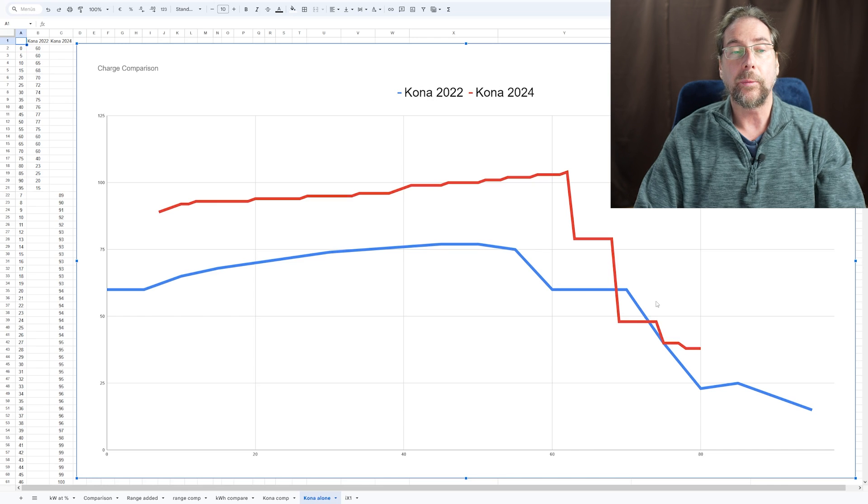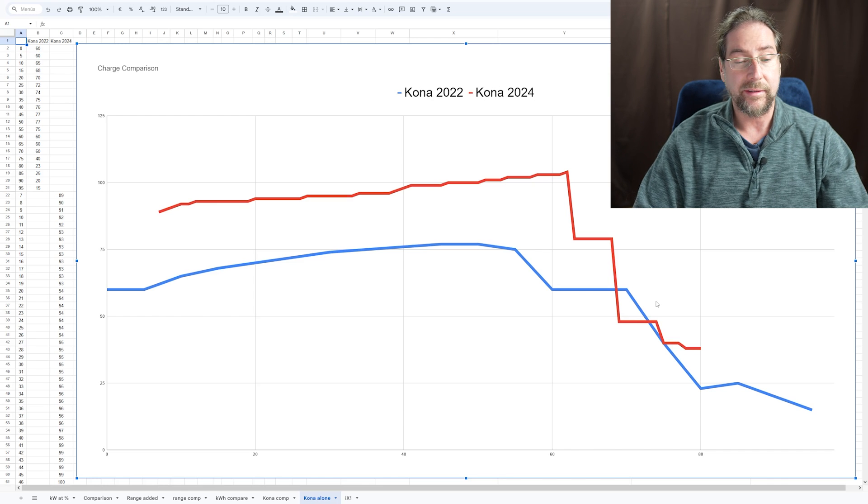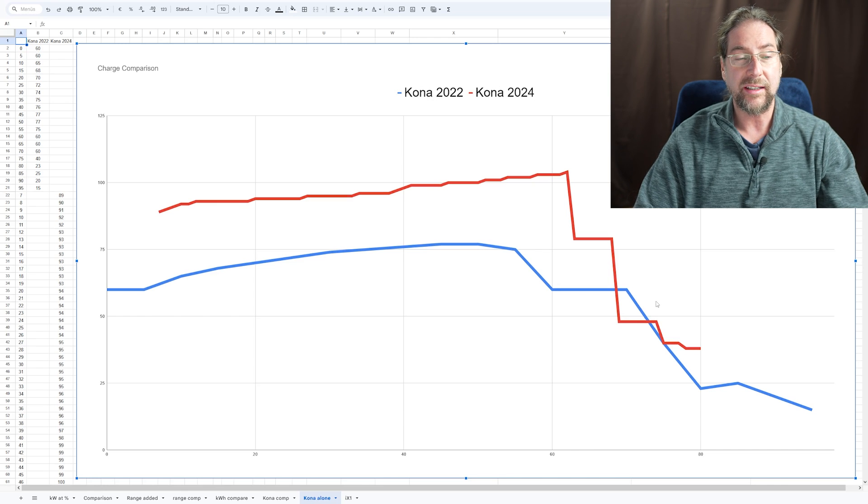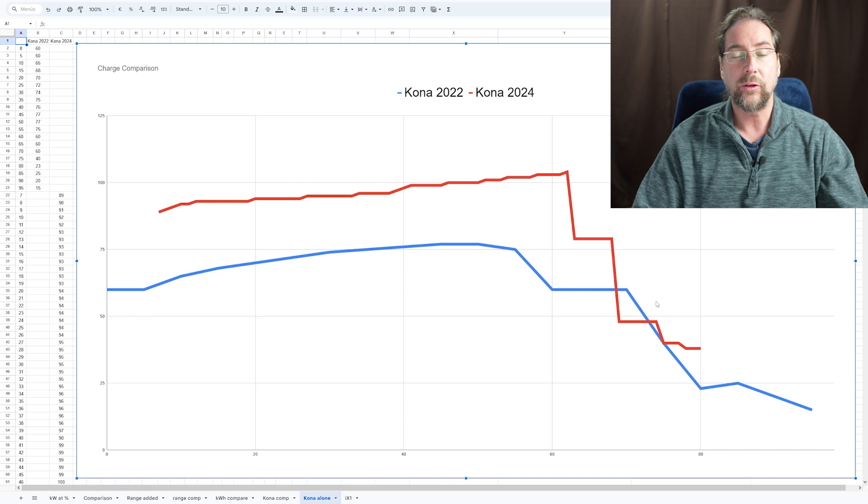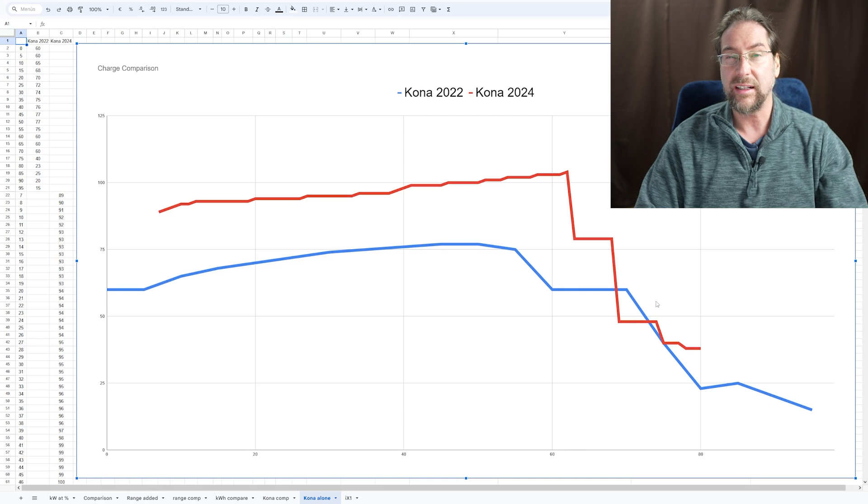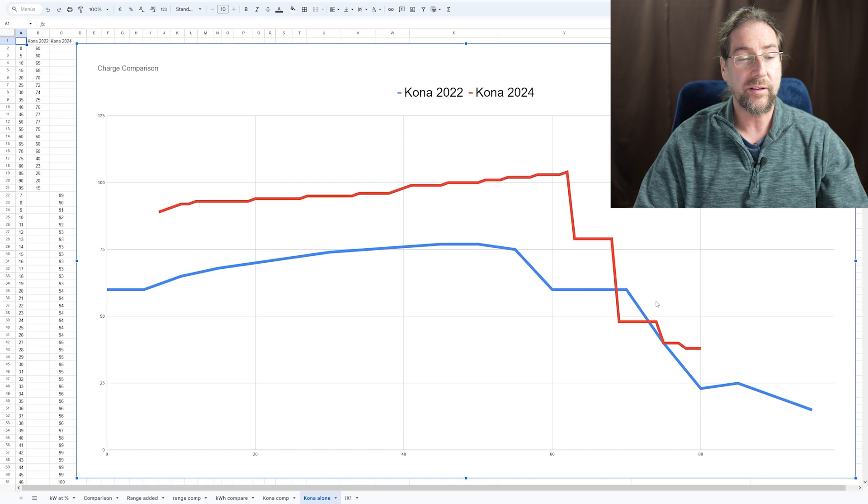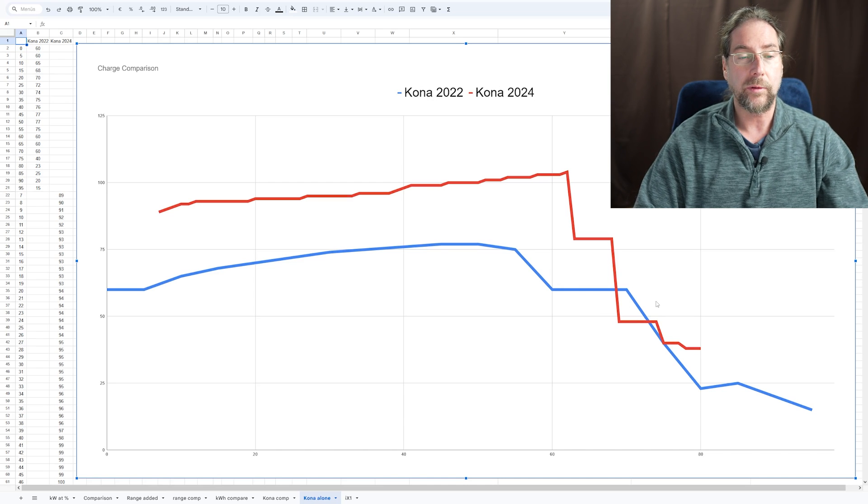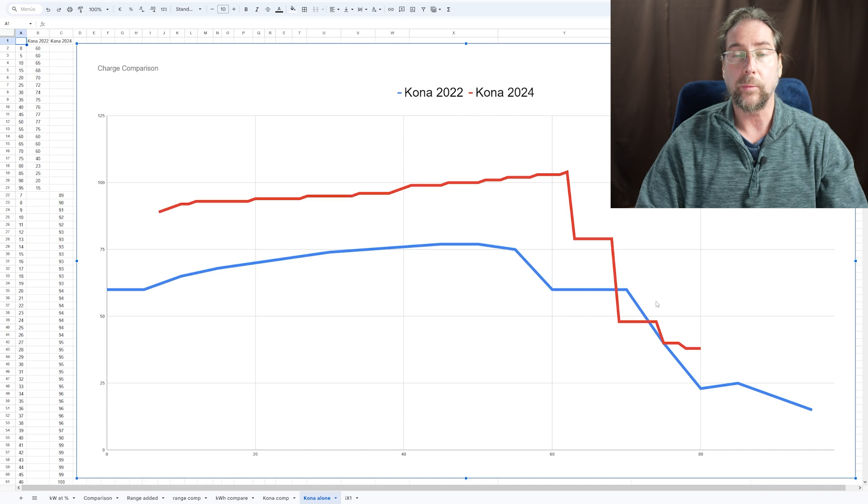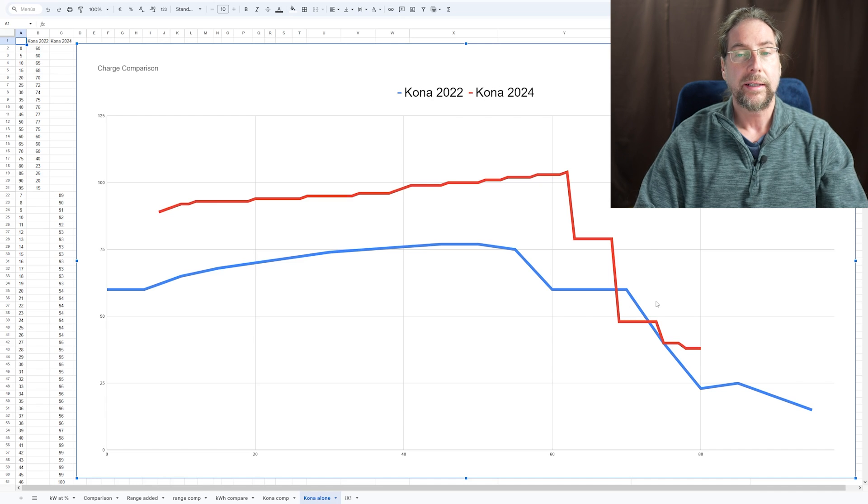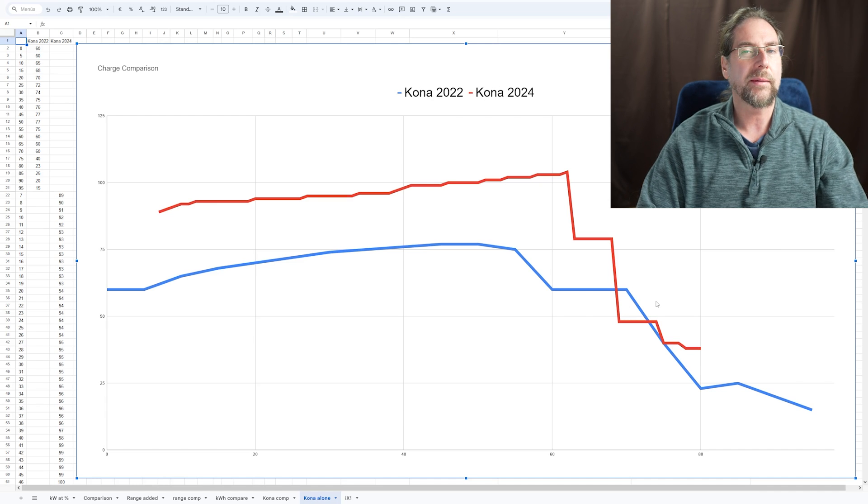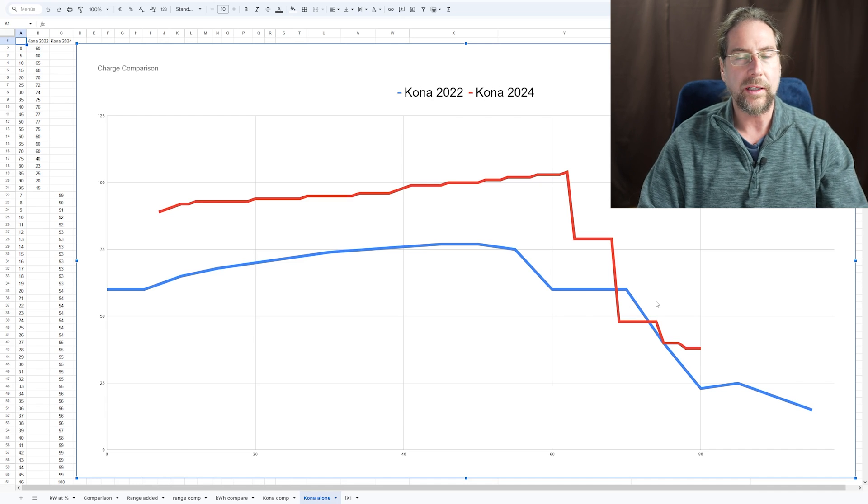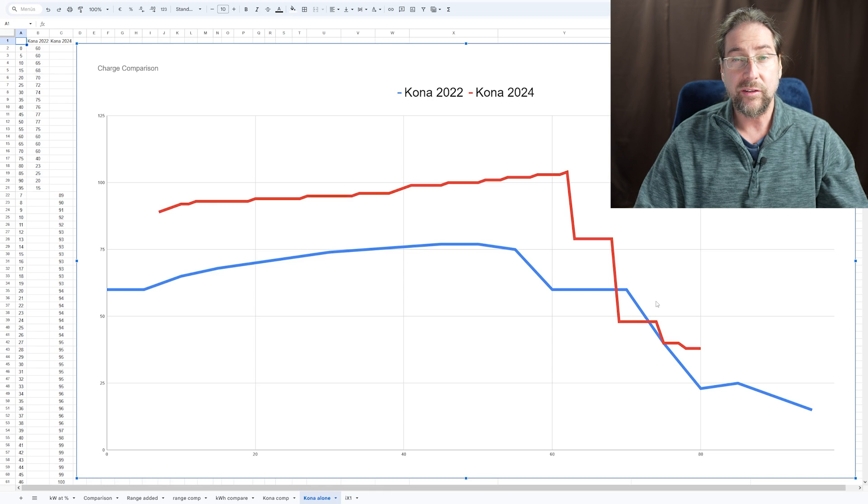So the new Kona charges better. And we've seen in my consumption tests, range tests, don't get the 19-inch wheels because then the car is not very efficient. If you get the 17-inch wheels, way more efficient, way better. I don't know if it's exactly the same as the old Kona. It's a new form. Everything is new.